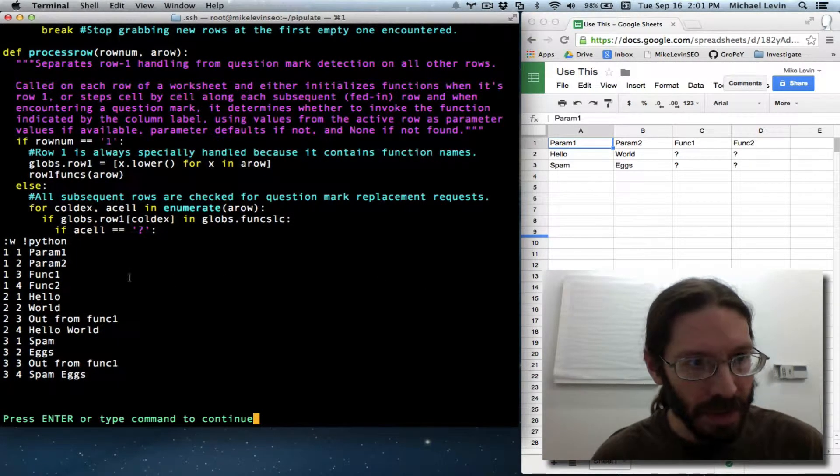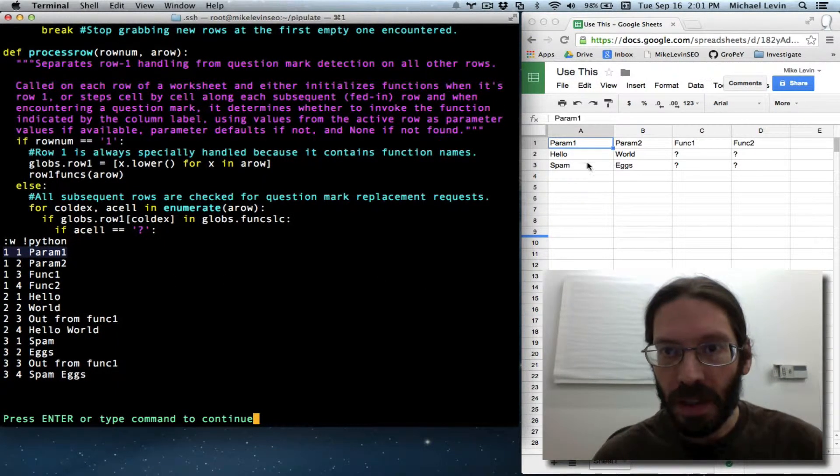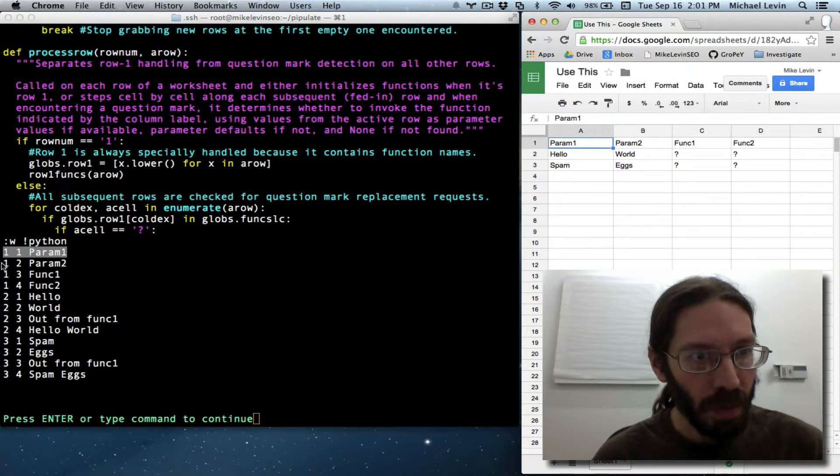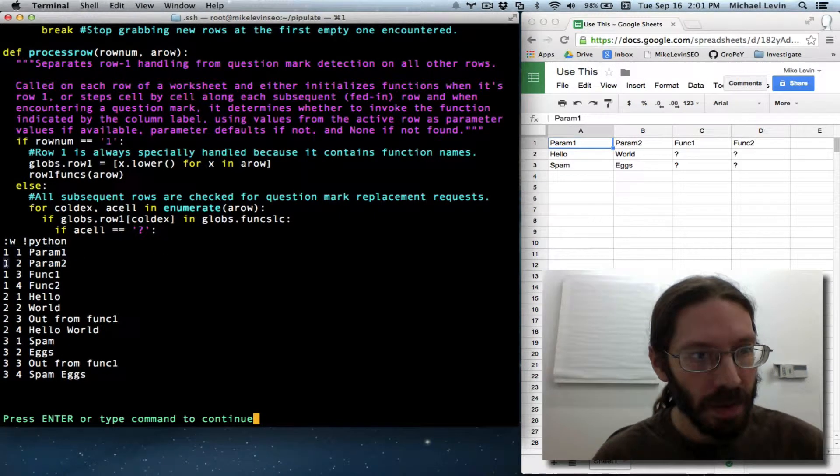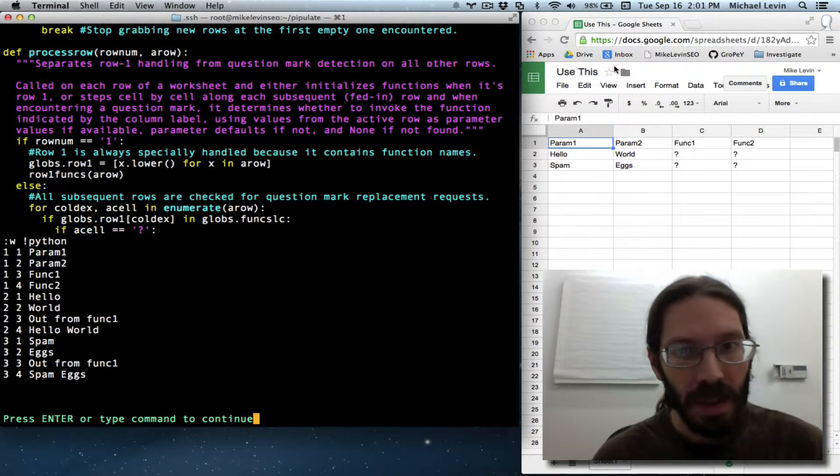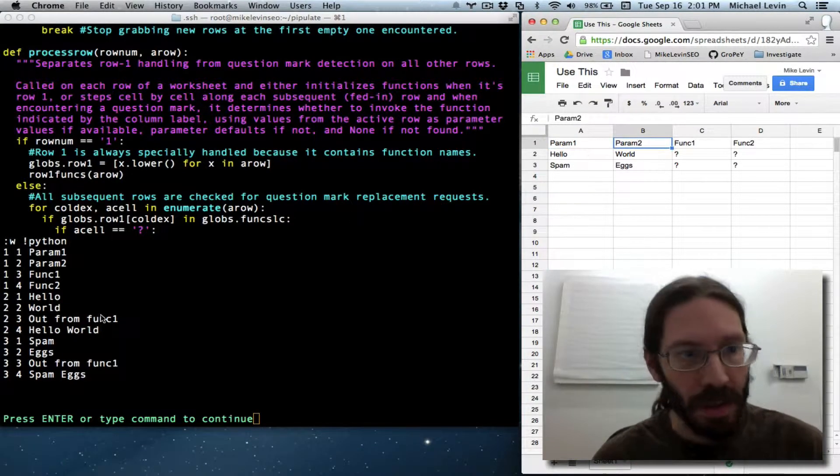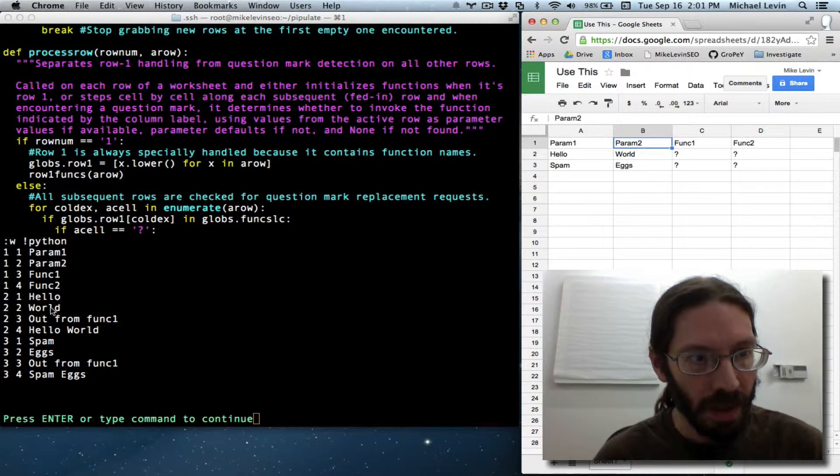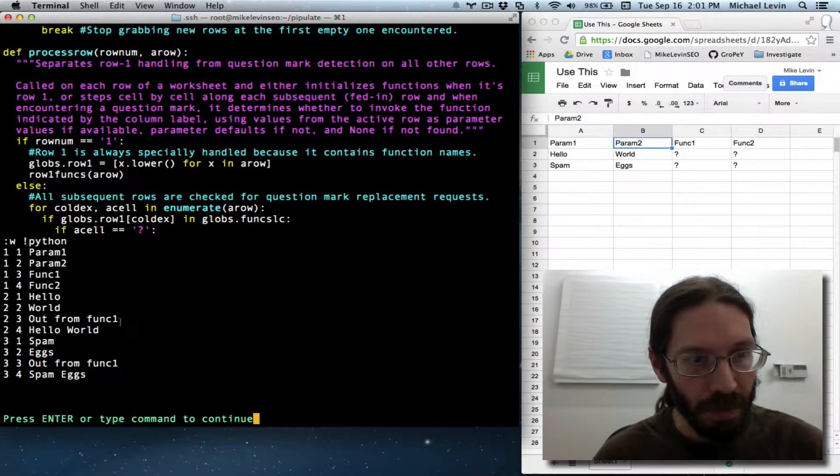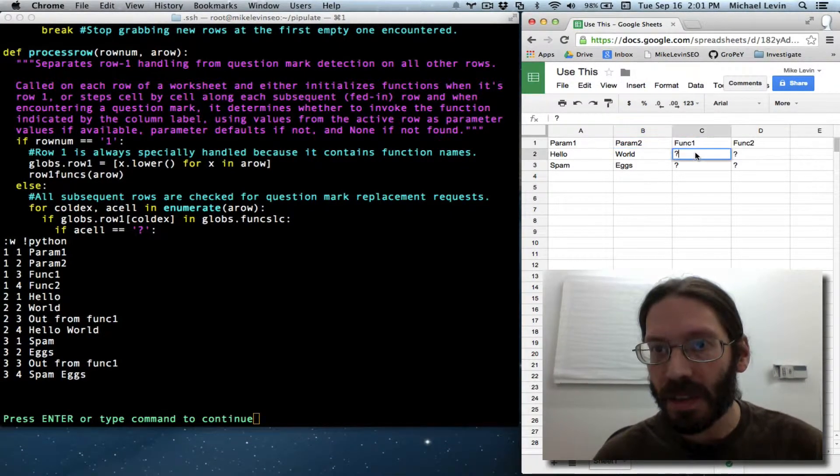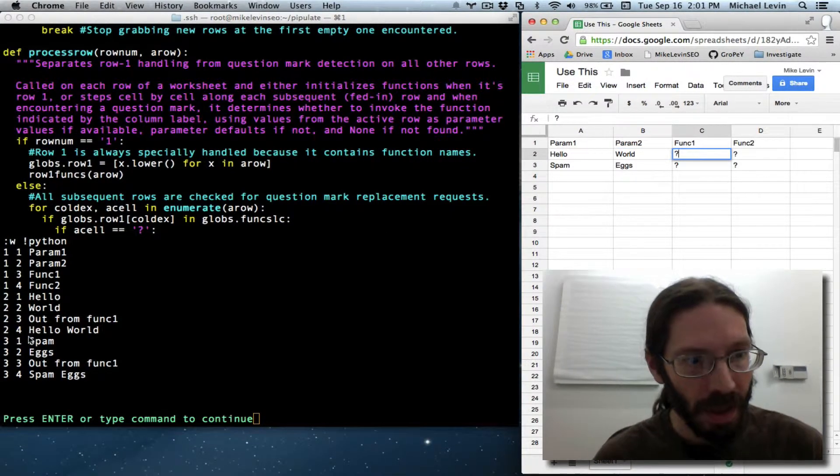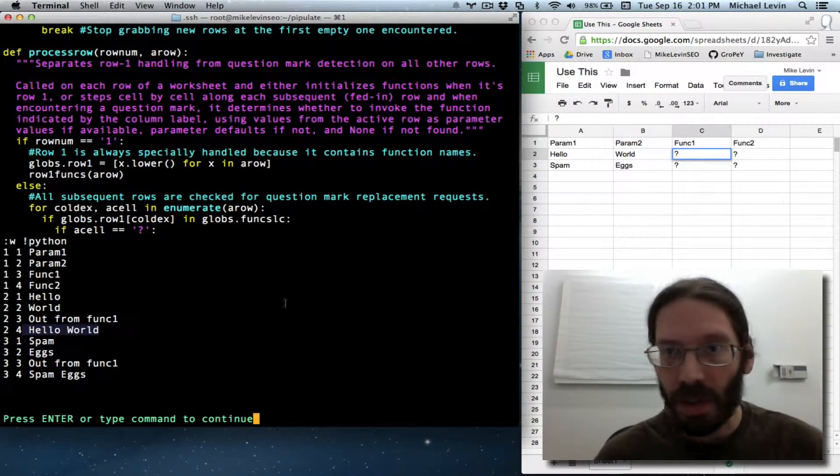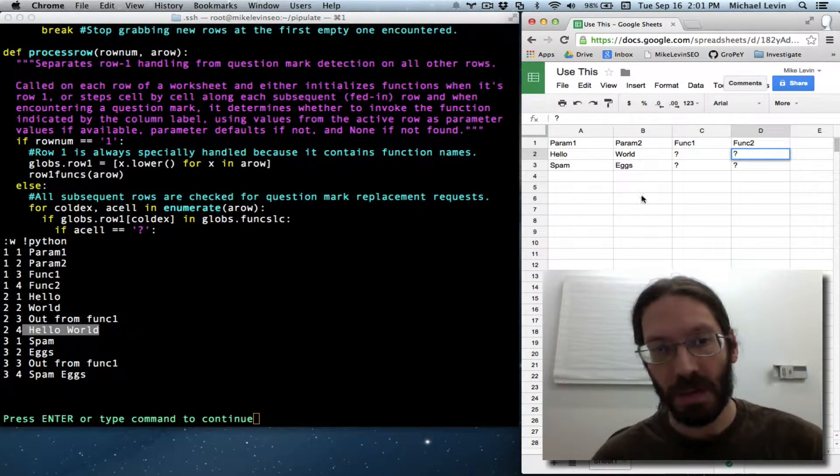We should now see the row and column indexes and what value would end up there. As you can see, 1, 1, param 1 is this, 1, 2, param 2 is this, and so on. Func1, func2, hello, hello world, and then out from func1, which is what replaces this question mark, and hello world, which is what replaces this question mark.